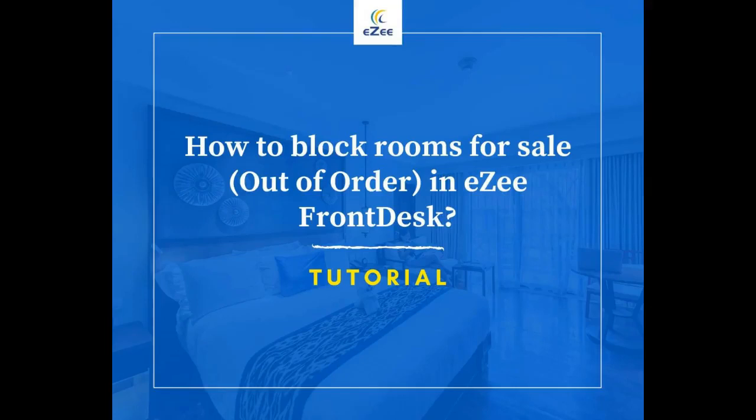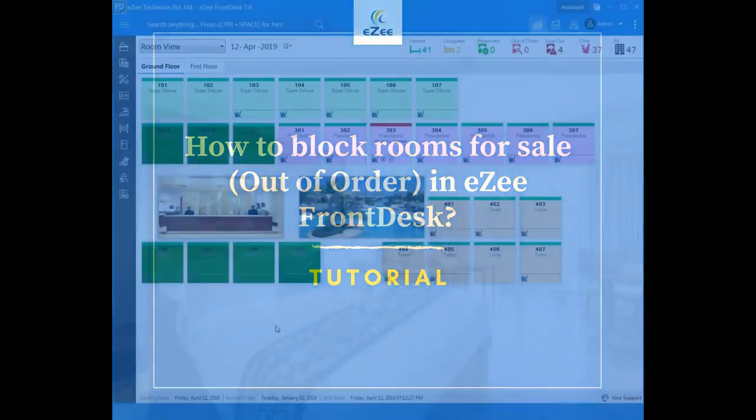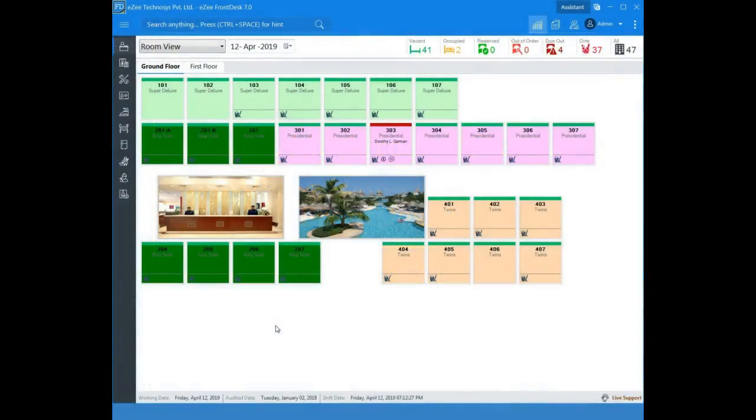In this video, we will see how to put the rooms out of order. Rooms may be unavailable for assignment to guests for various reasons.